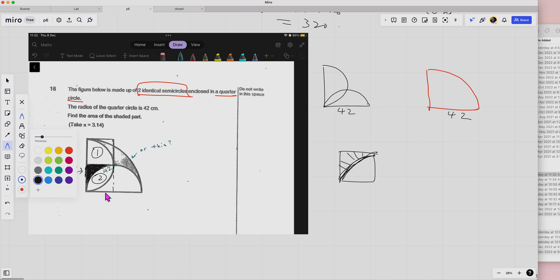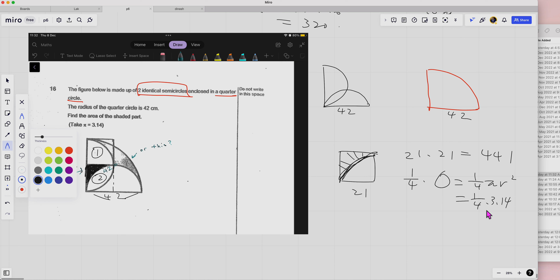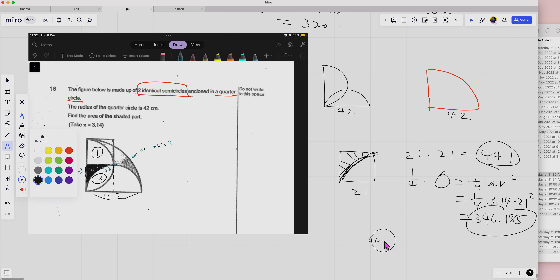So this is 42, so the radius is 21. The square is 21 times 21, which is 441. So that's the square area. Then the quadrant area is one-quarter times pi r squared, so it's one-quarter times pi (using 3.14), and r is 21 squared. The quadrant area comes out to 346.185.